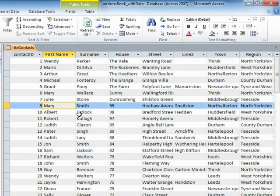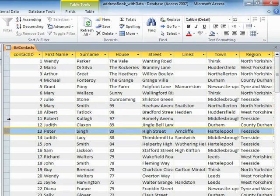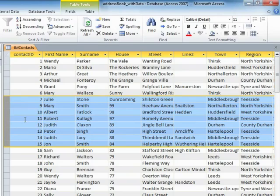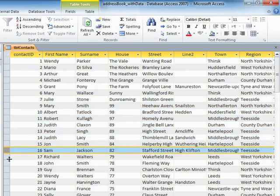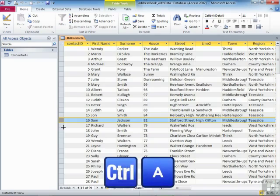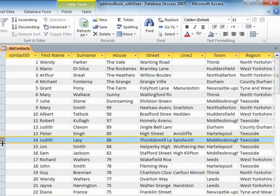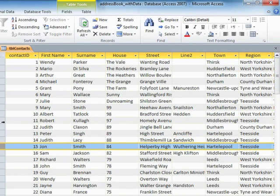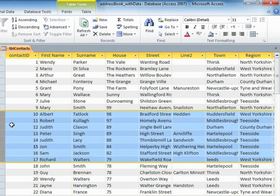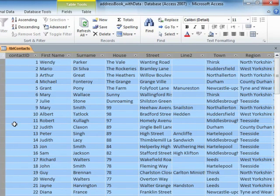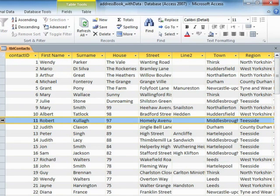Another method is to actually select the record or records you want to delete using the record selector on the left-hand side — that grey block, which is why it's called the record selector. You can select one record at a time by clicking it, or drag down to select a patch of records, or use Ctrl+A to select all records.